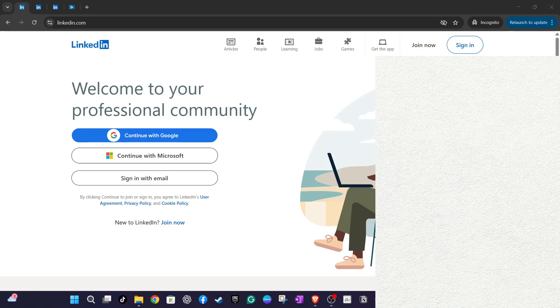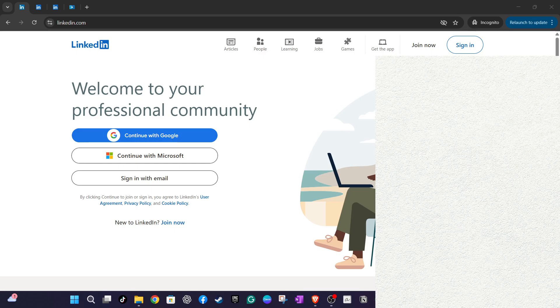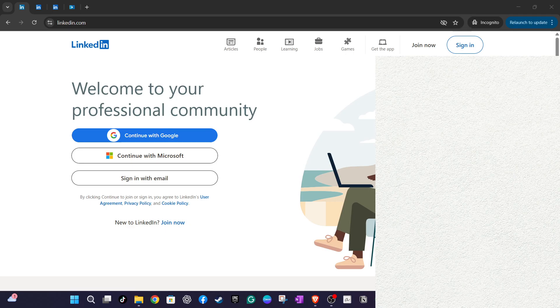It's important to note that while LinkedIn does not allow you to directly delete job applications after they've been submitted, you can clean up your saved list by unsaving jobs that you no longer wish to keep track of. We'll walk you through each step to ensure you can manage your job applications with ease.